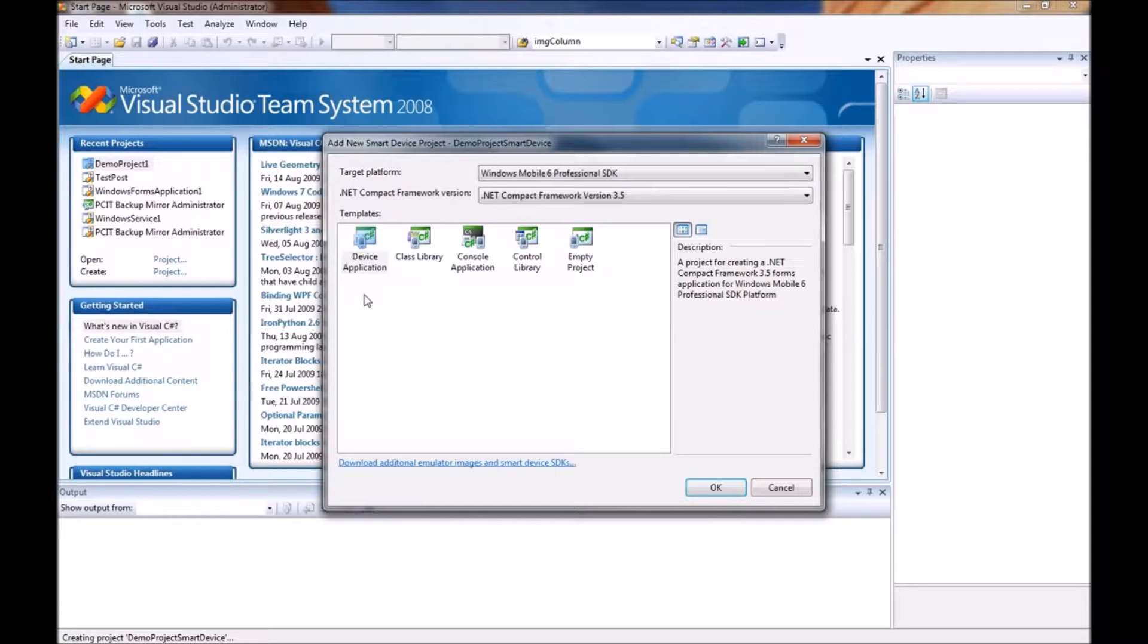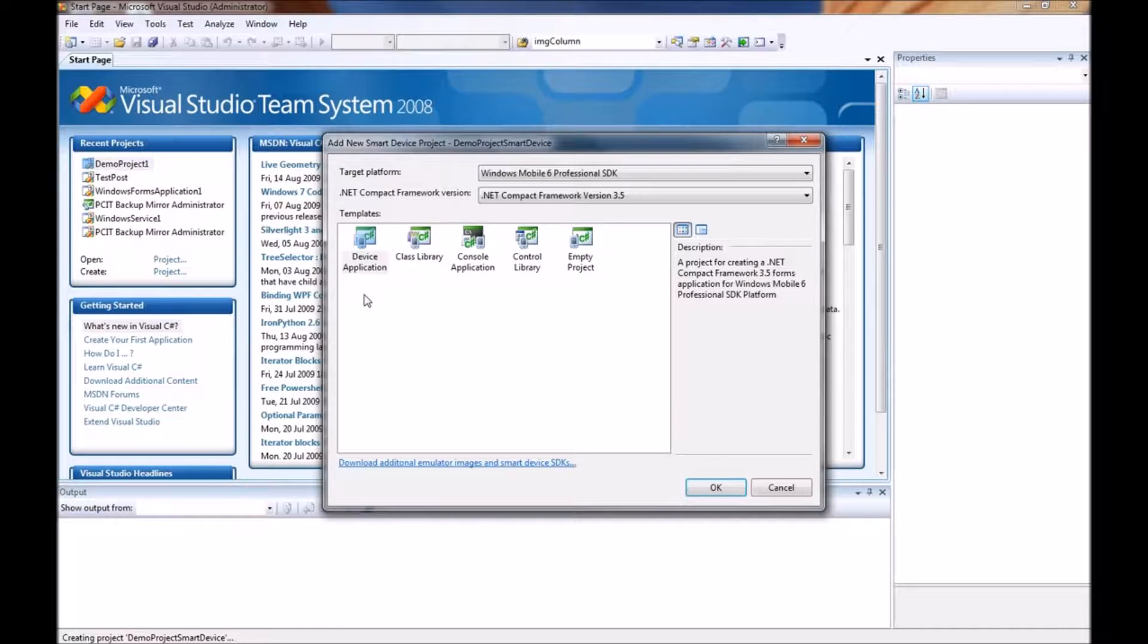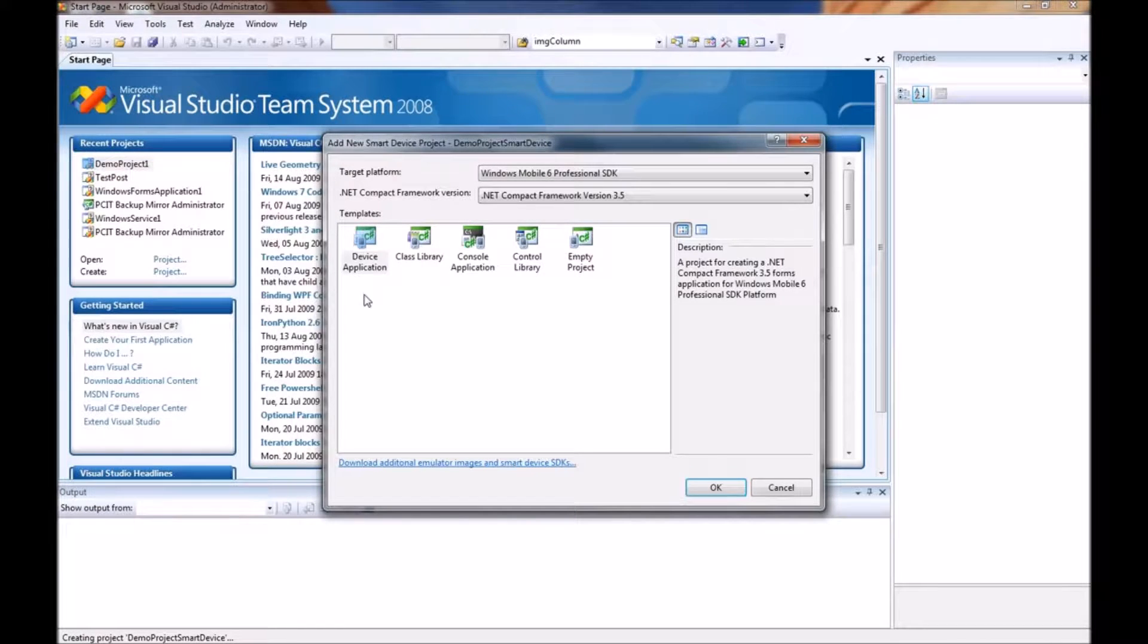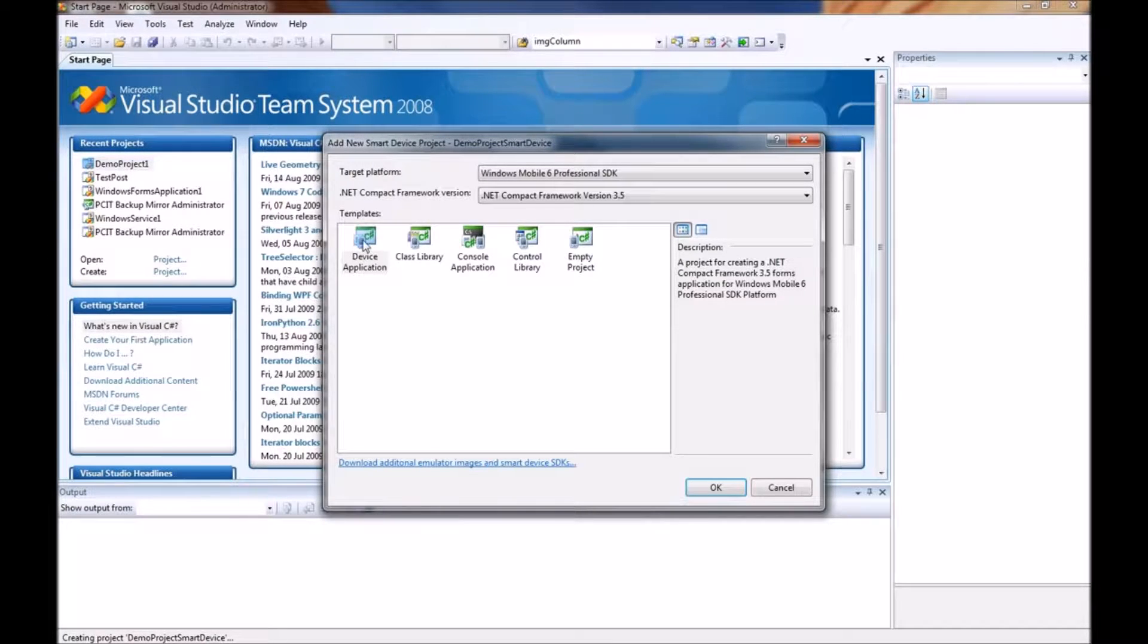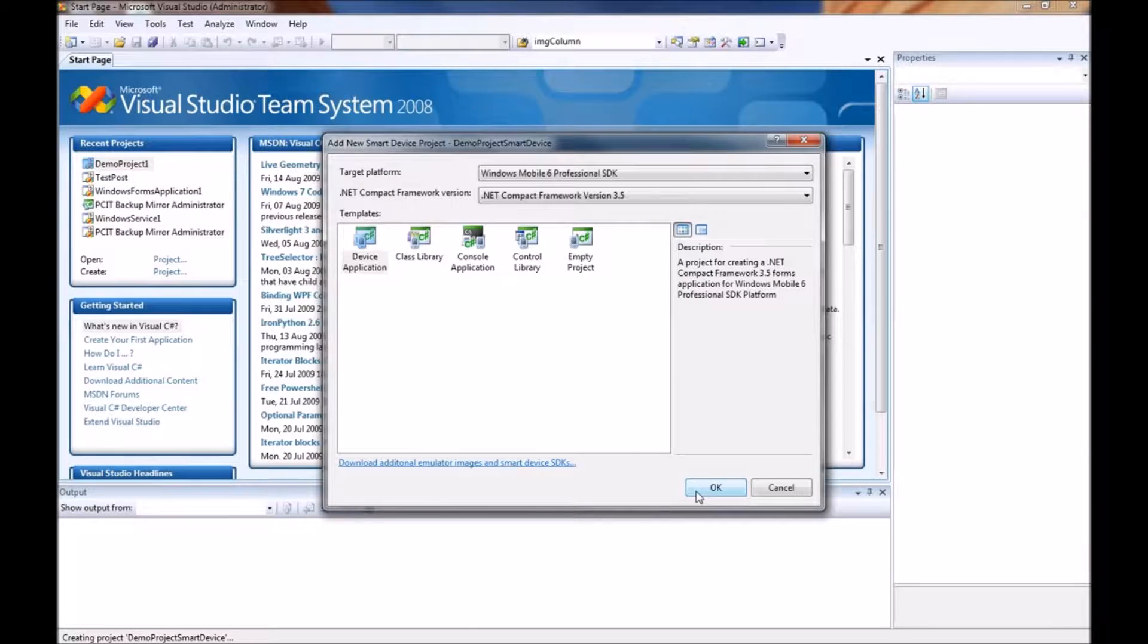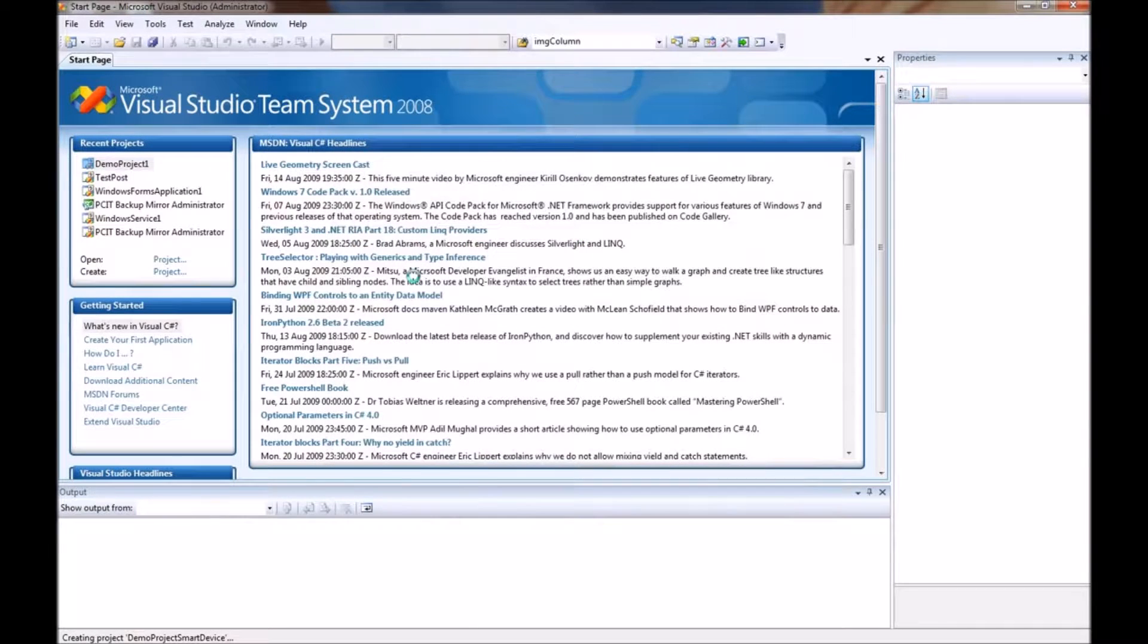A console application that will run basically in the background of your machine. A control library for reusable user controls and an empty project. For this demonstration we are going to use a device application. So I will click on OK.